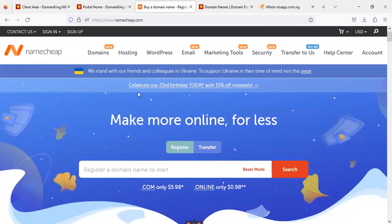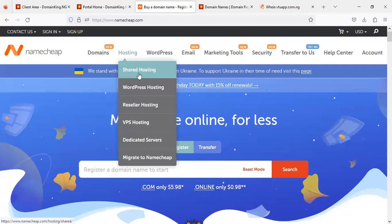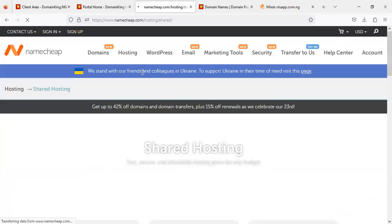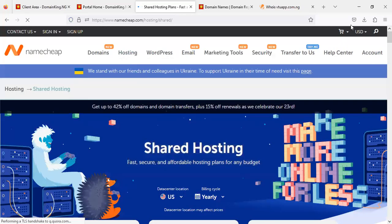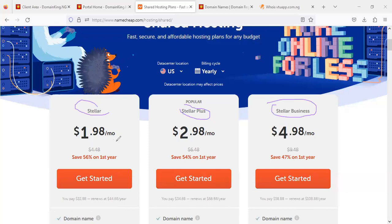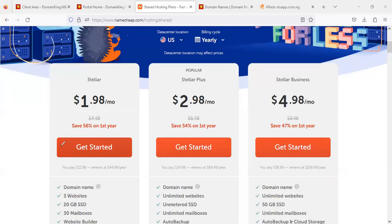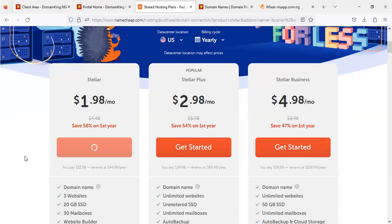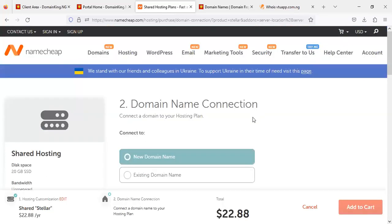Once you've registered the domain, copy the domain name and head over to Namecheap. Click on 'Hosting,' then 'Shared Hosting.' They have several plans — Stellar, Stellar Plus, and Stellar Business. For a start, I recommend the first package which is around two dollars. Click 'Get Started' on that plan.